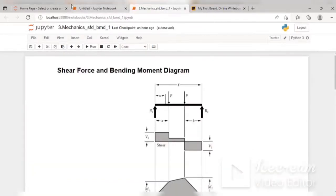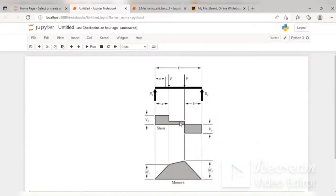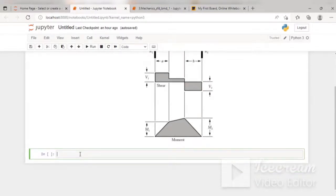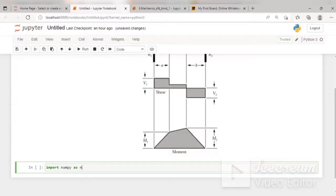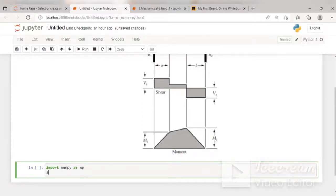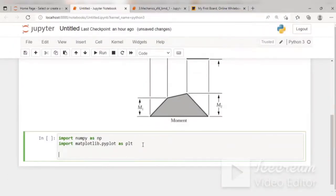I have created a new file — you can also create a new file. I have copied the diagram on the page. First, I need to import some libraries: import numpy as np, and import matplotlib.pyplot as plt. I will use np as shorthand for numpy and plt for matplotlib.